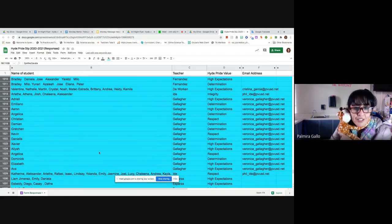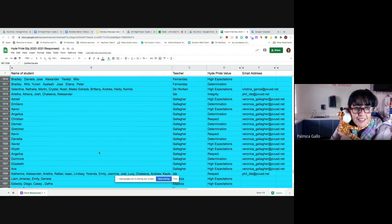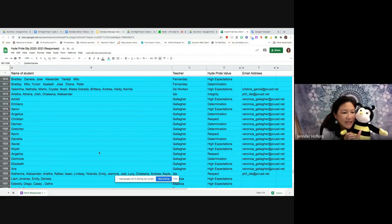And for Mr. I's class showing integrity, we have Arleth, Athena, Jireh, Kalina, and Alexander. Good job.